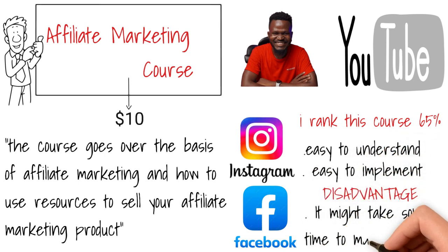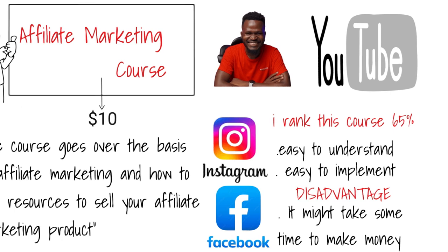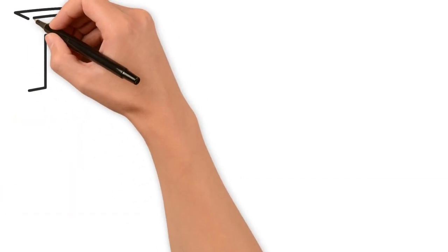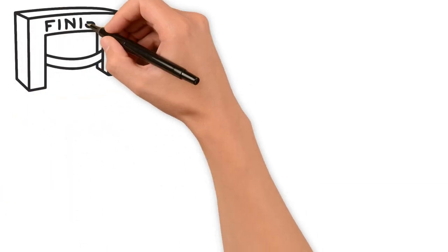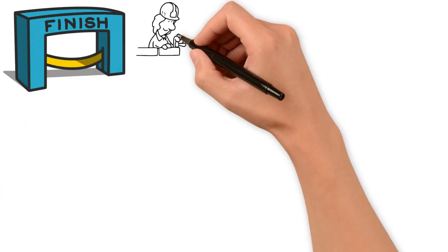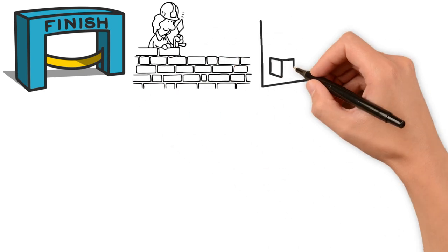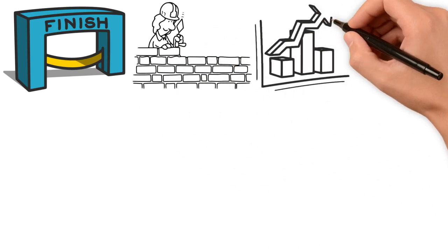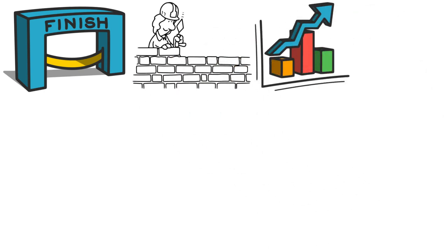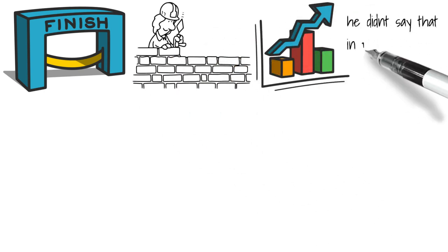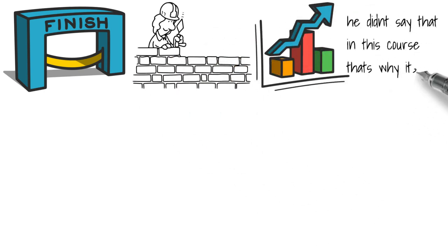And even if you make some money, it could be very little and the methods taught are not very scalable. Towards the end of the course, however, he talked about how to build a sustainable long-term affiliate marketing business, but he did not dwell on that in this course. For that, I think 65 is appropriate.